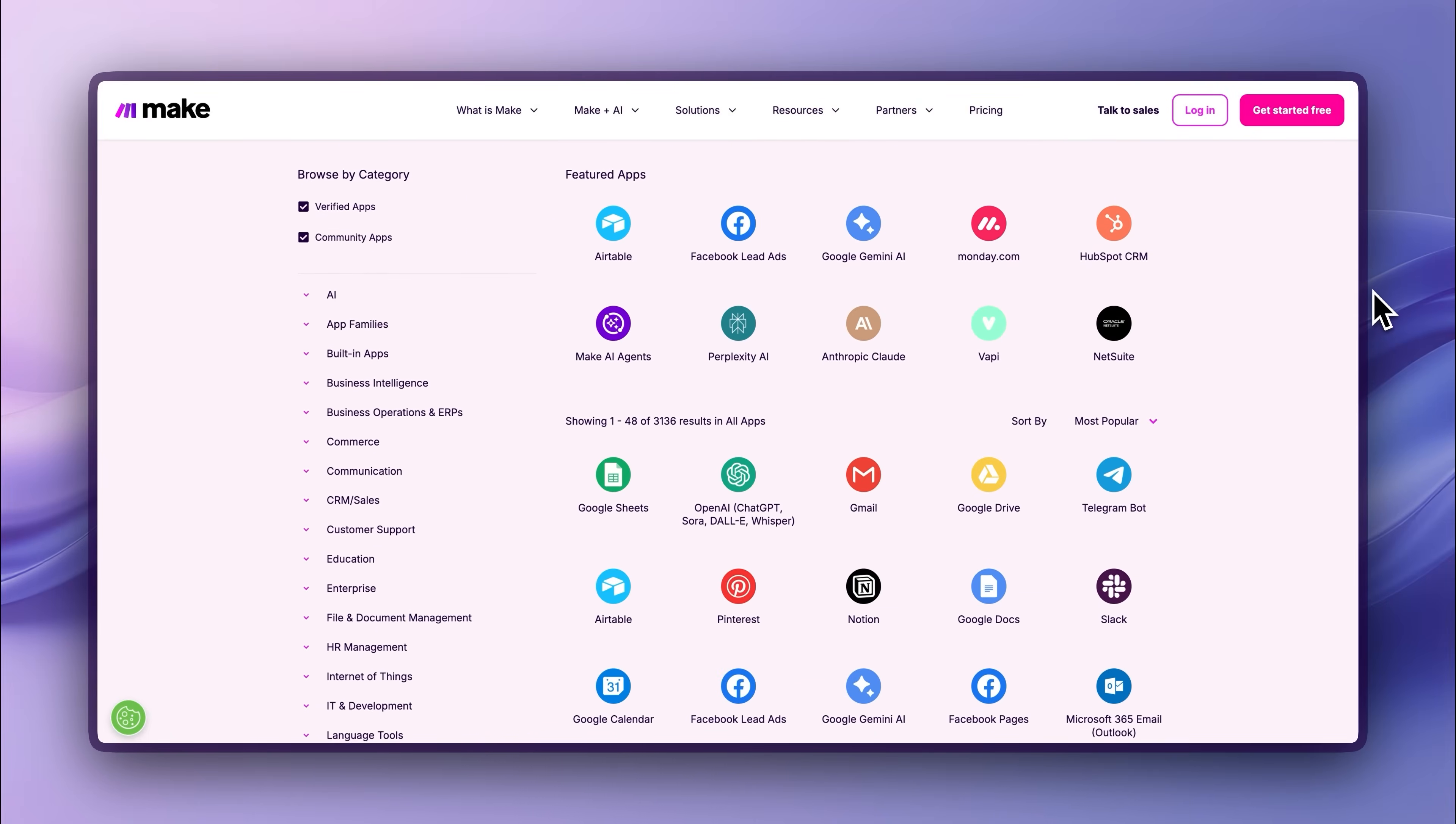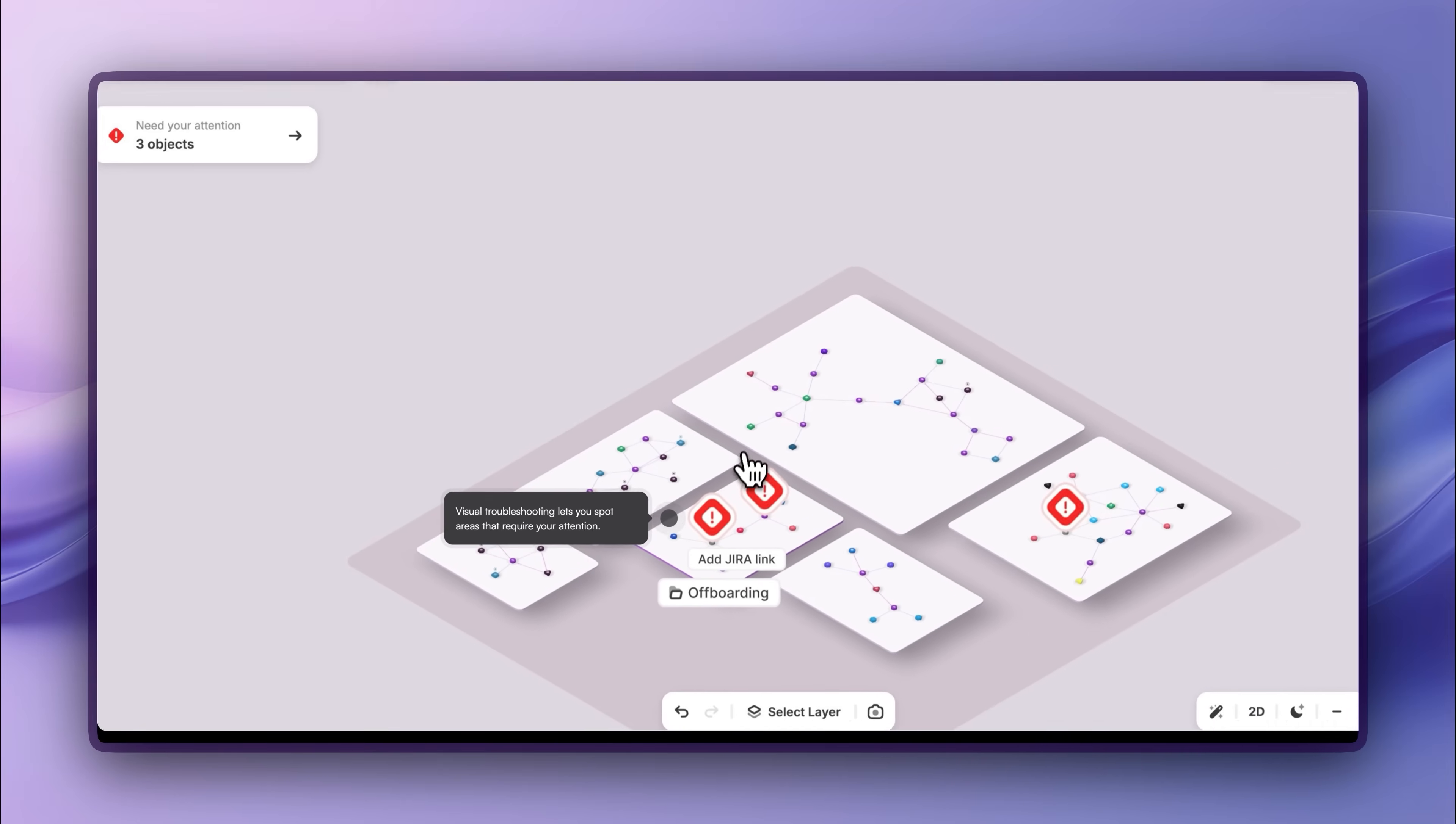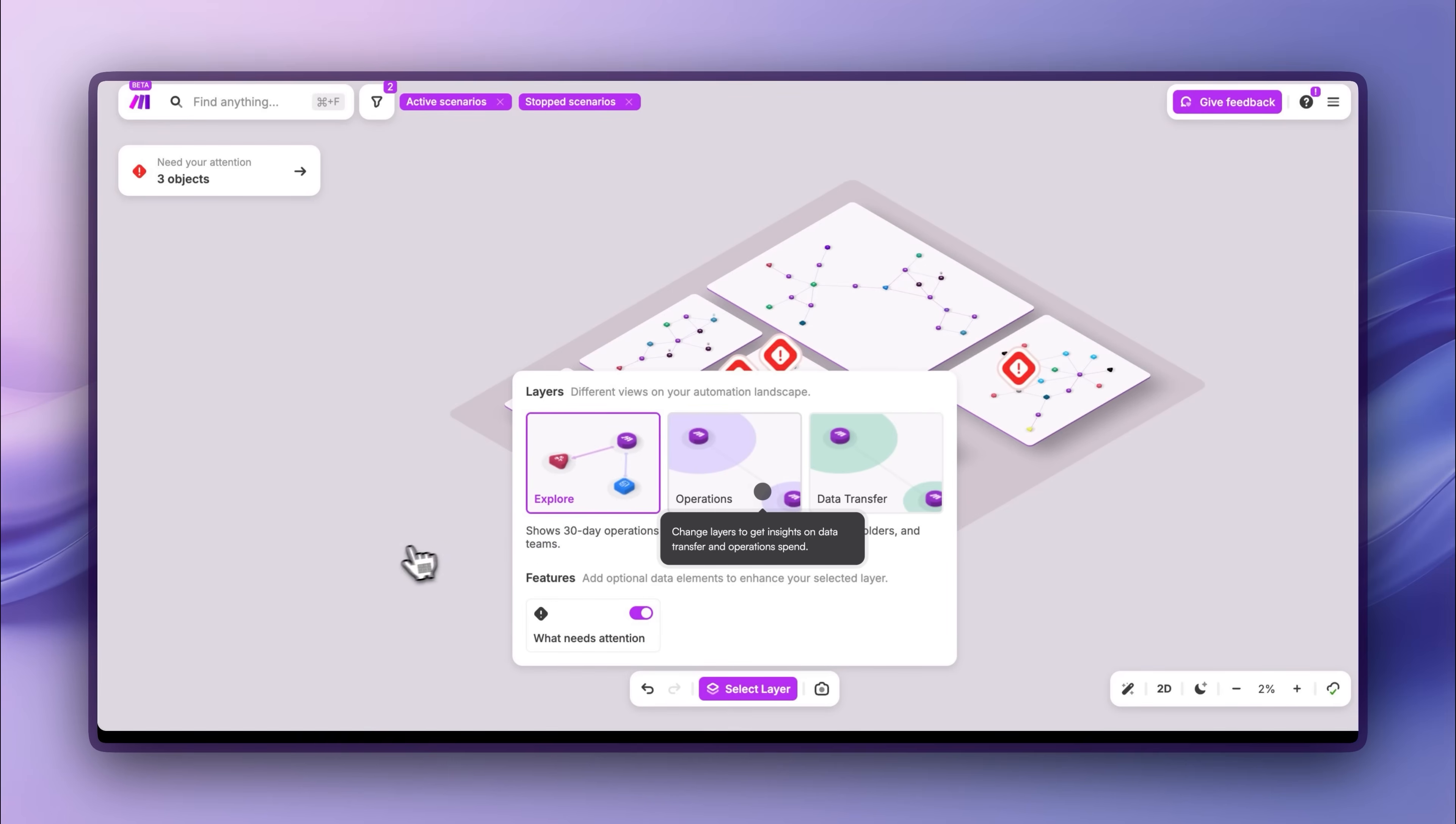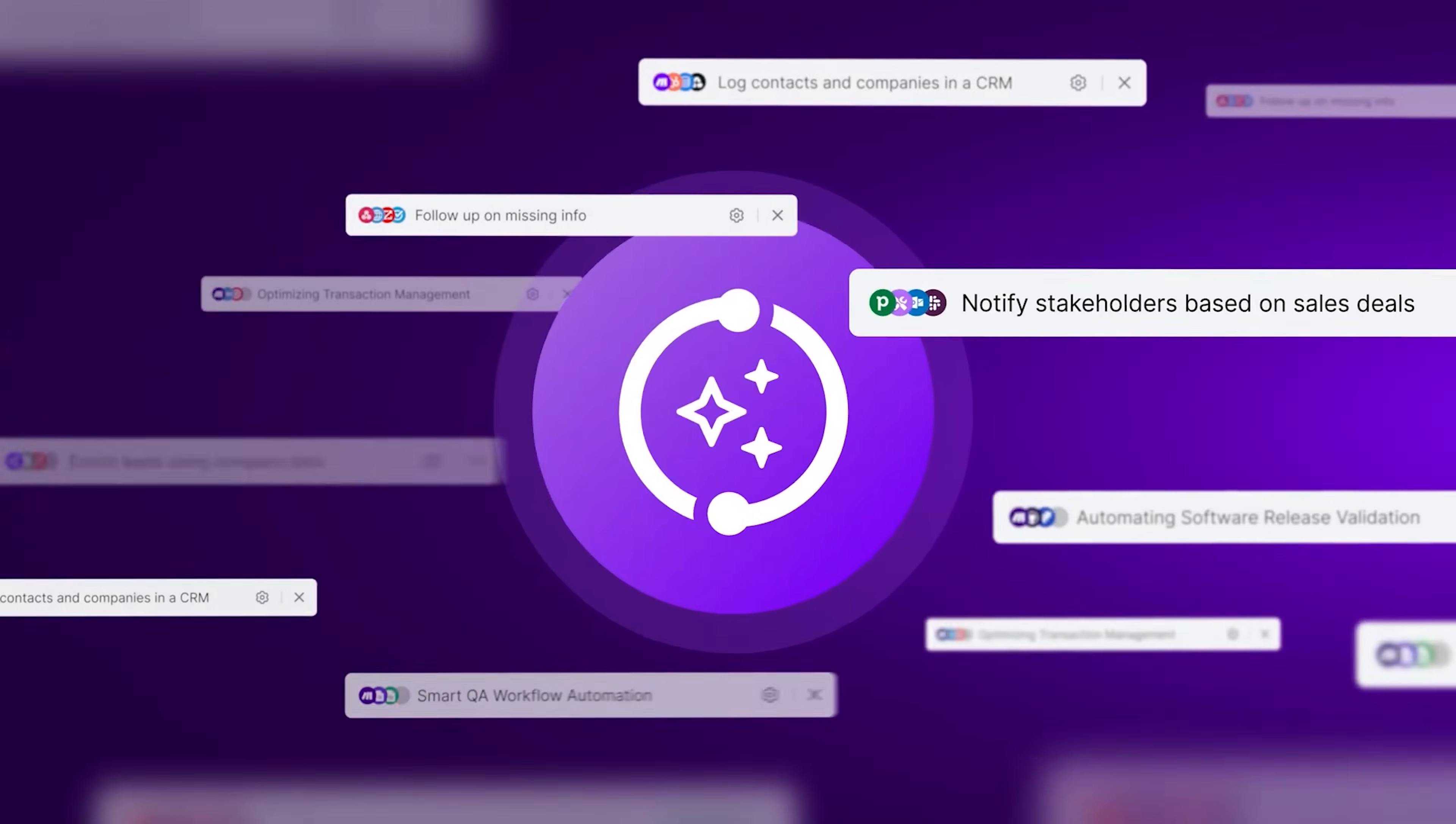Automate at speed with over 3,000 plus pre-built apps and an AI-assisted no-code builder. Make the complex simple by orchestrating Gen AI and LLM-powered workflows. And scale with control using MakeGrid, MCP, and advanced analytics that give you full visibility and precision.